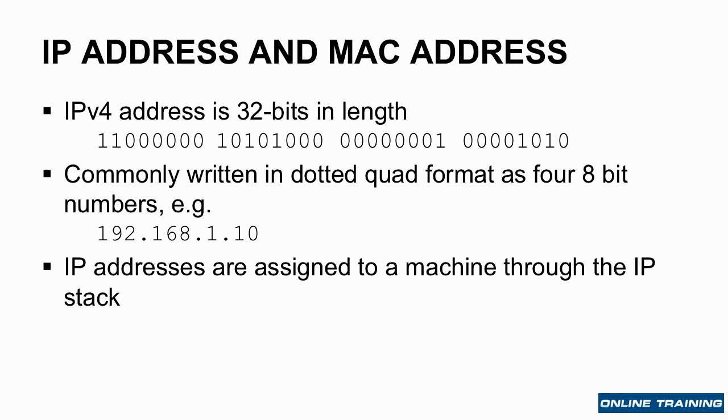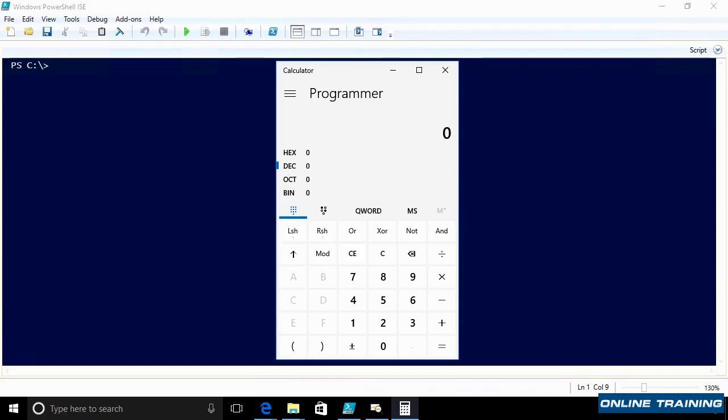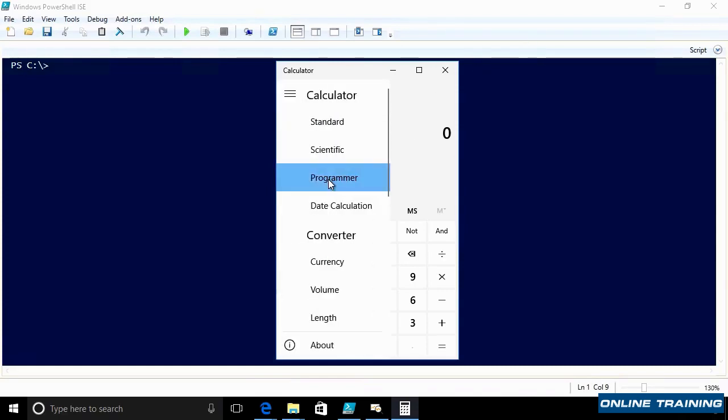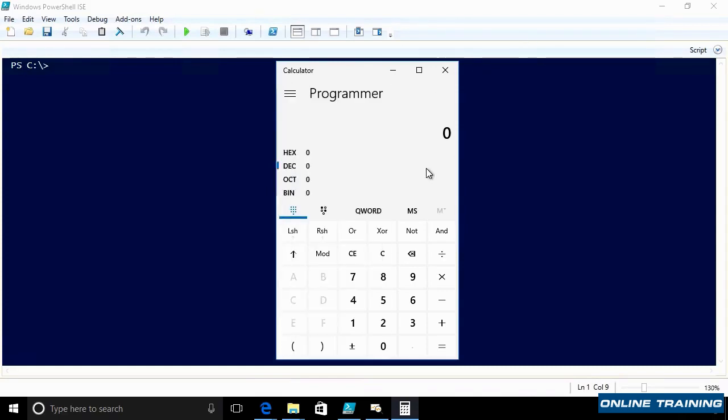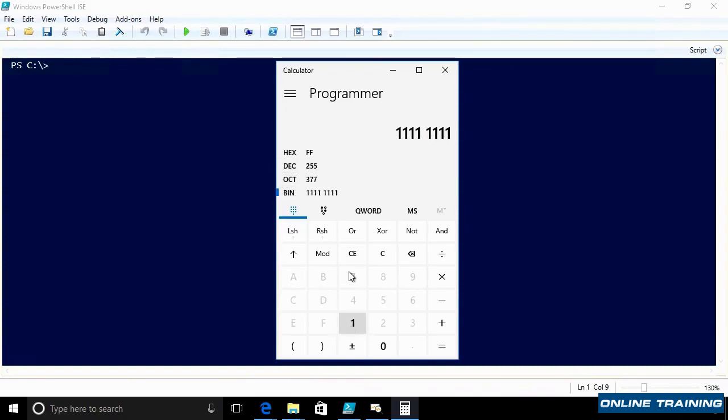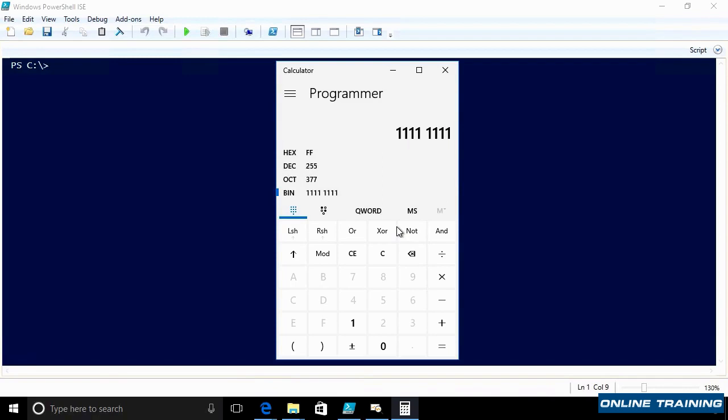This means each of those dotted quad parts can be up to 255 in value. If you started the calculator app and looked at eight ones in binary and converted it to decimal, you get 255. Here's the Windows calculator. I'm in the programmer mode. I select binary, and just type all ones, and it's showing me the decimal value is 255. This is a useful trick when you're dealing with IPv4.